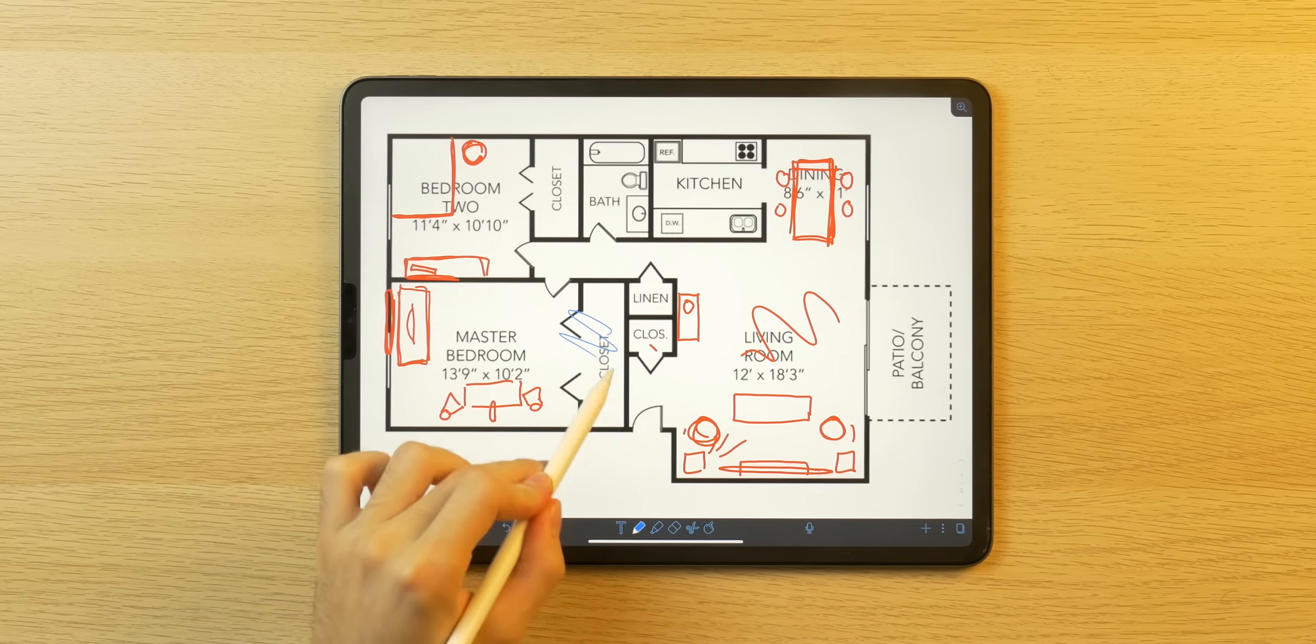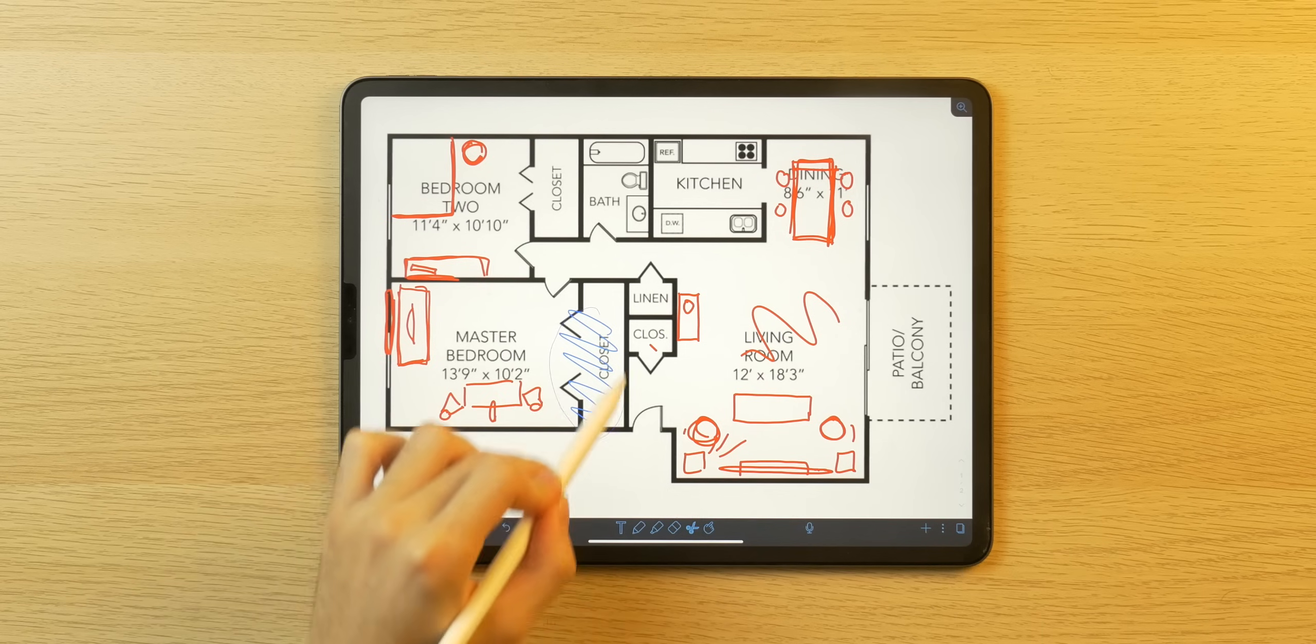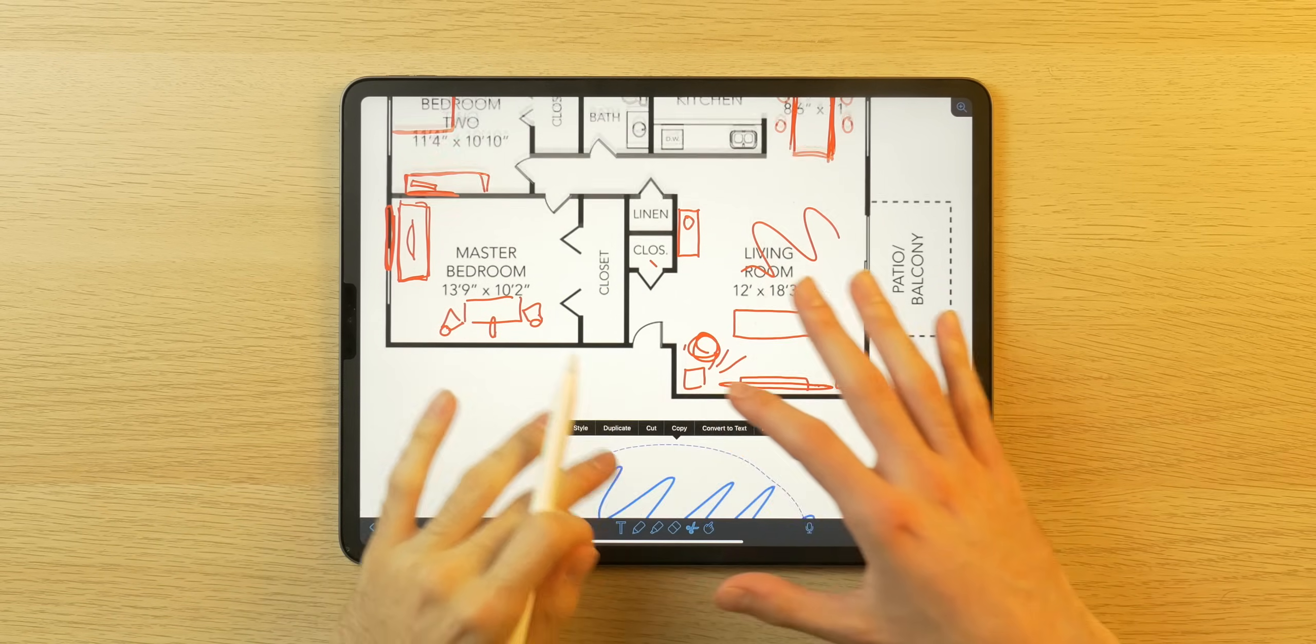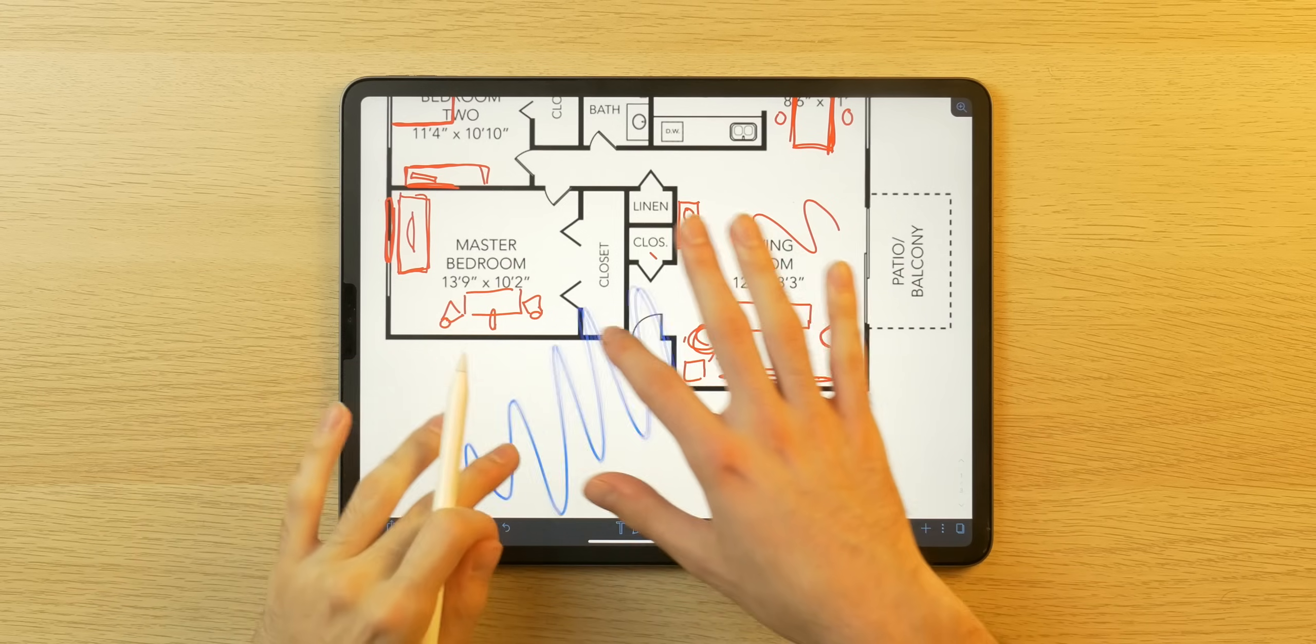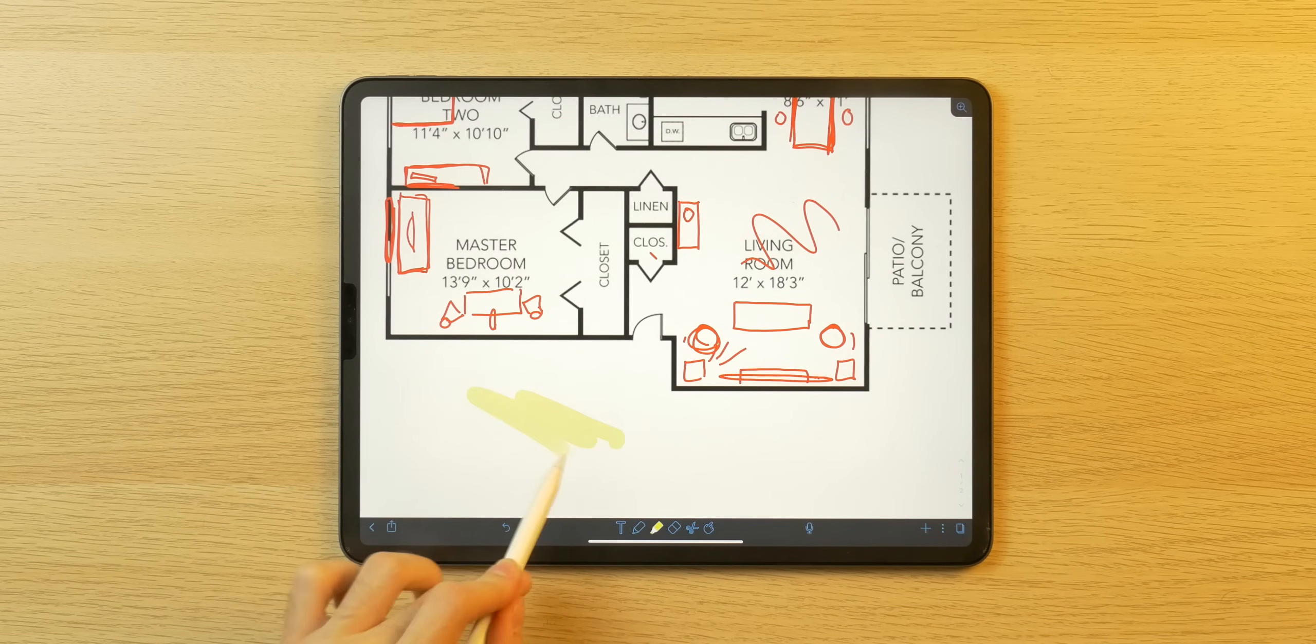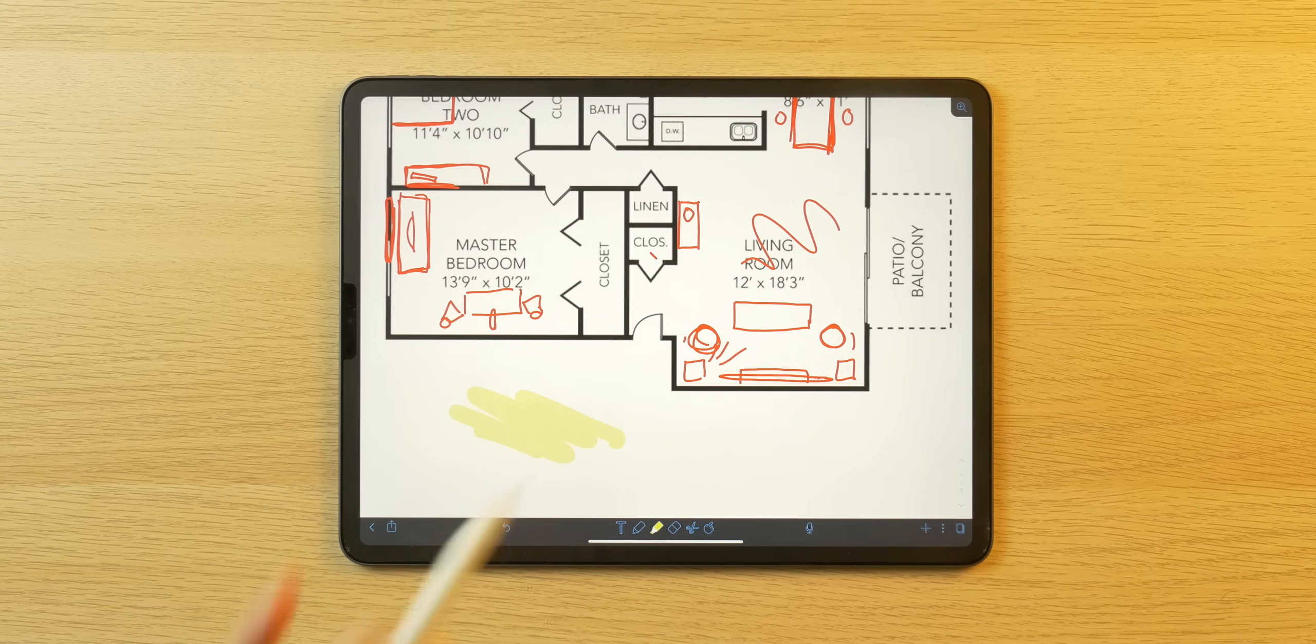I recently did a video where I showcased how I like plan out my apartment and I just dropped in the floor plan. It's where I started annotating and drawing here. You get all of the, you know, regular tools, the ability to manipulate what you've annotated or written here like I'm doing right now. You can erase, you can highlight.